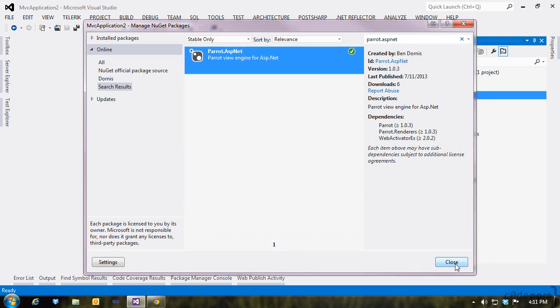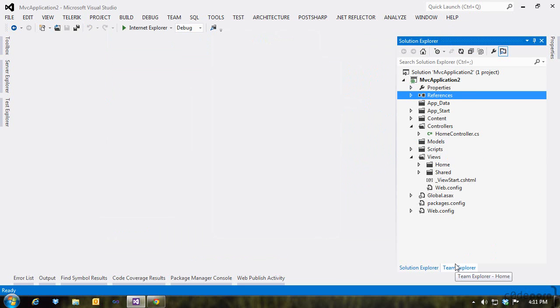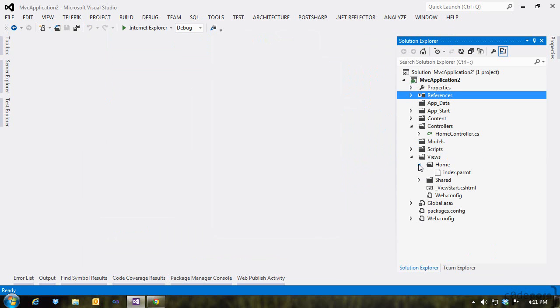The Parrot team has integrated with your MVC dialogues so that you can add a Parrot view as you would a Razor view, but as of this recording date, it has not yet been released, so for now, just add a new text file and rename it to have a .Parrot extension.